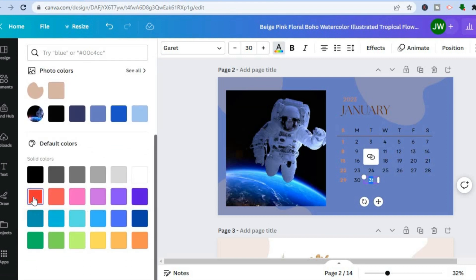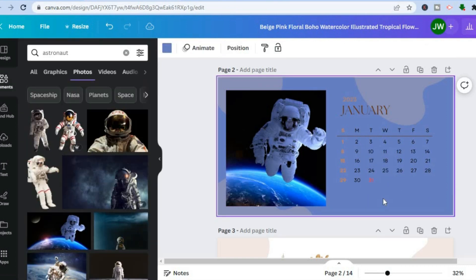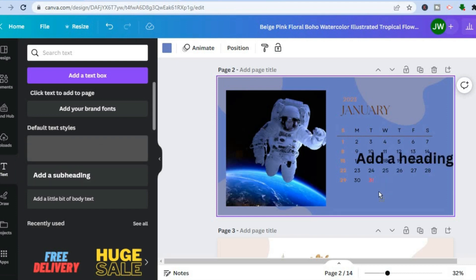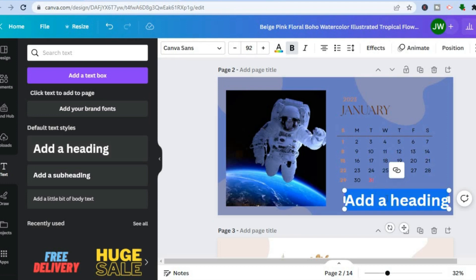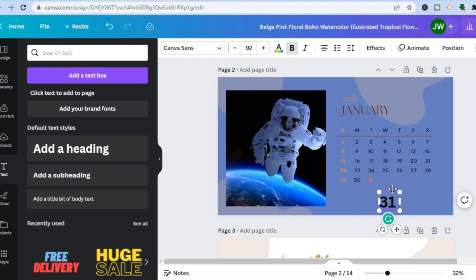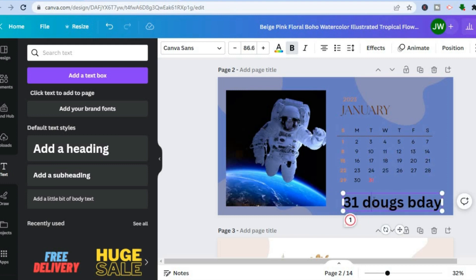You can also add text to a date. Tap on 'Text' in the left-hand menu, then tap the text box and place it next to the date. Type in what the date symbolizes — for example, 'Dog's Birthday'. You can also change the text size when you're finished.